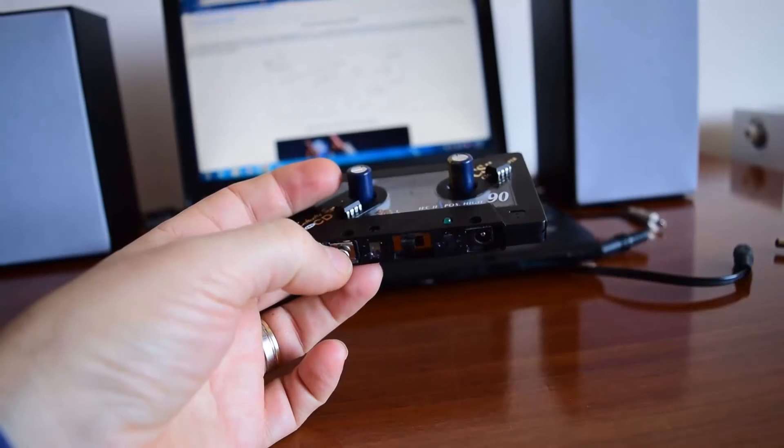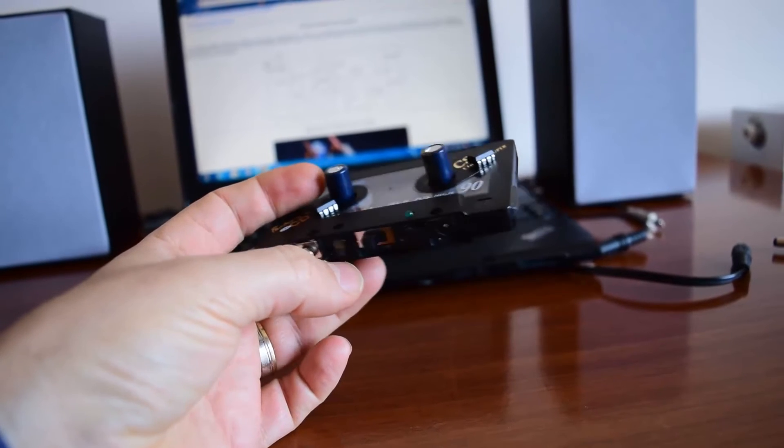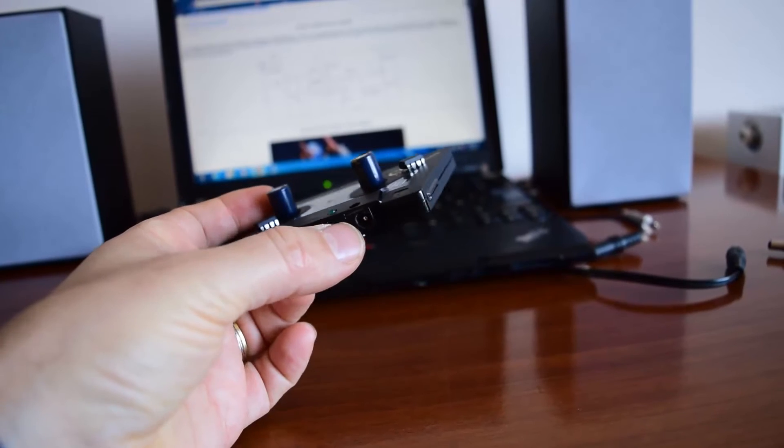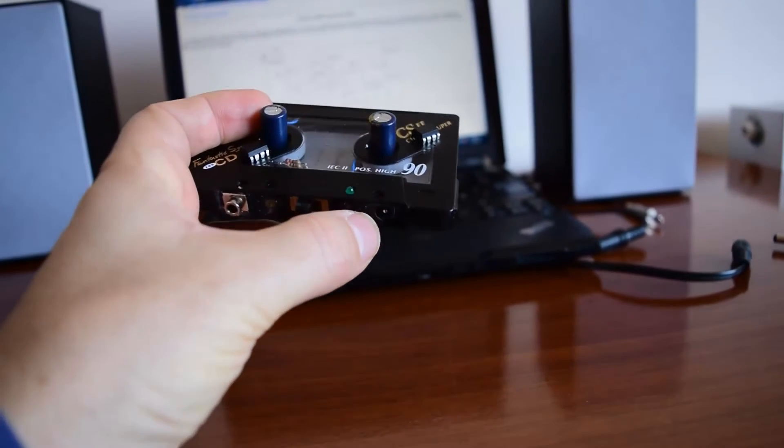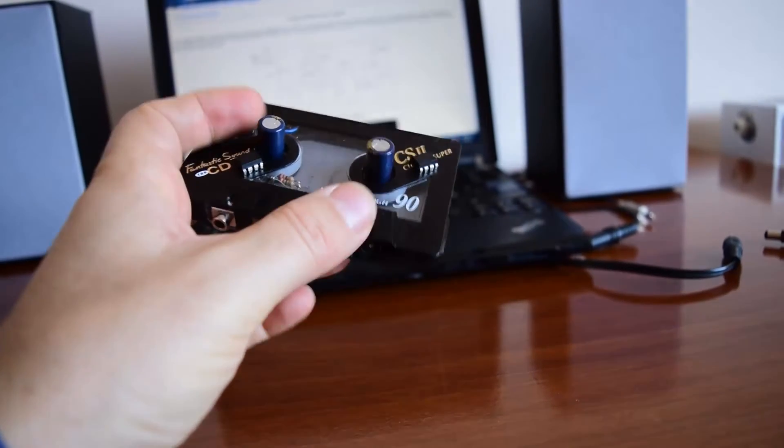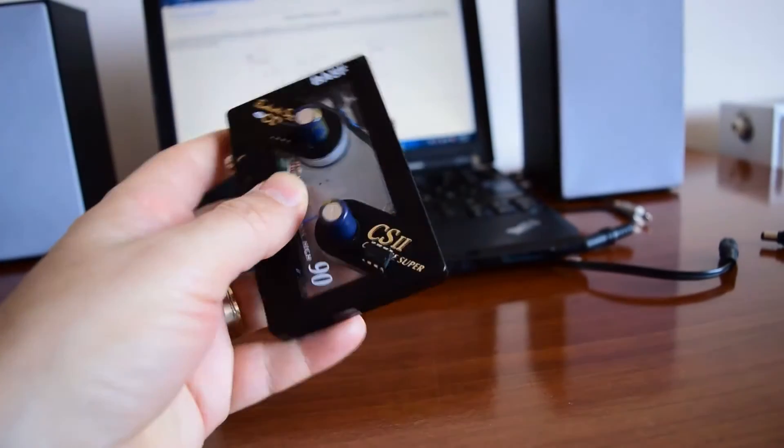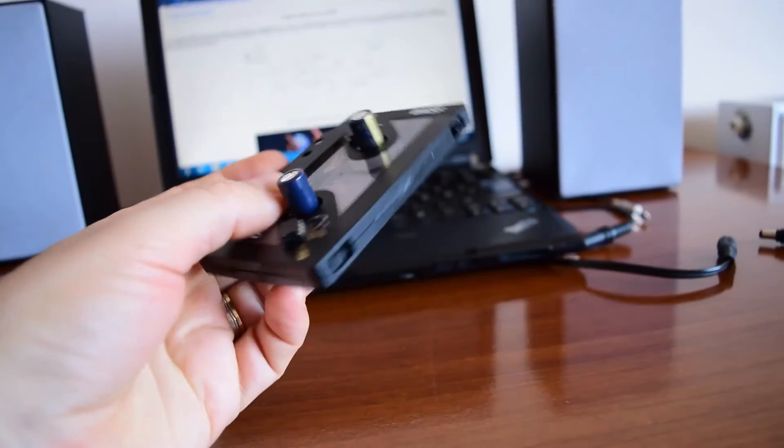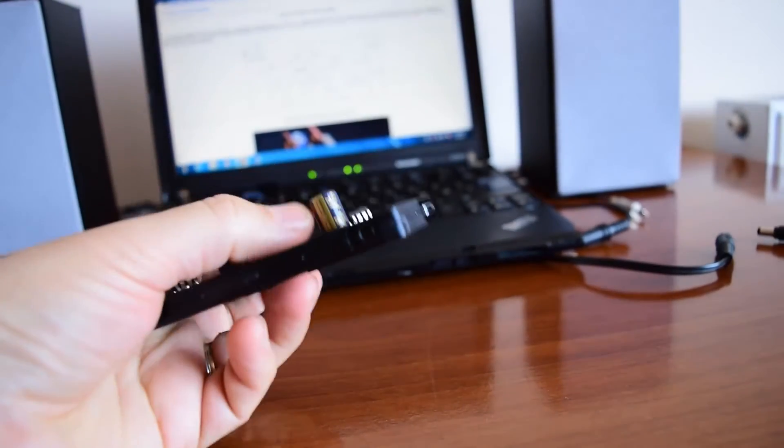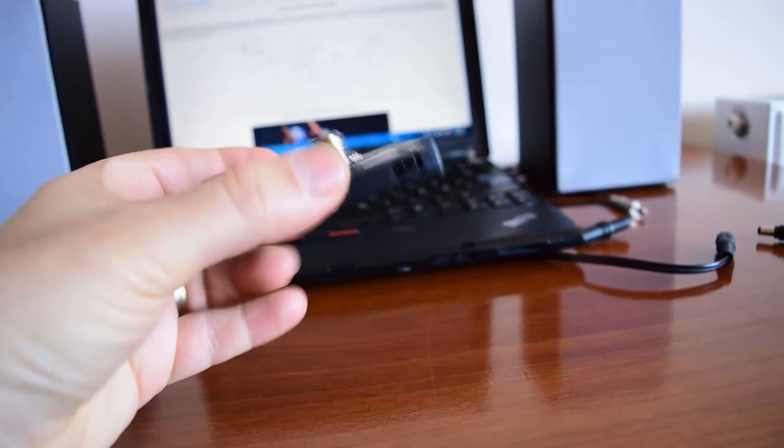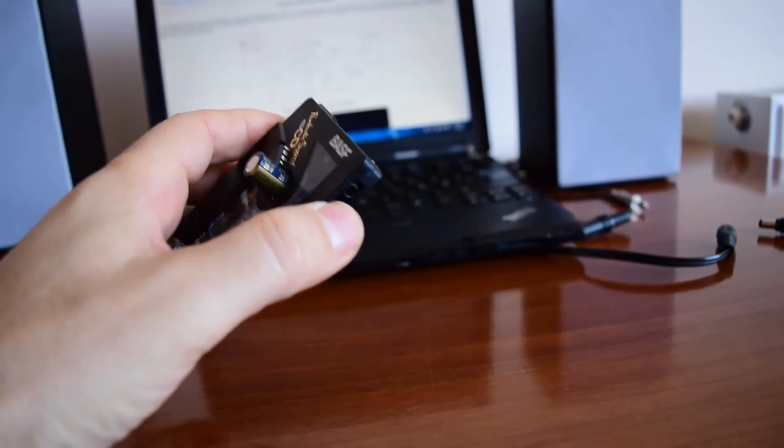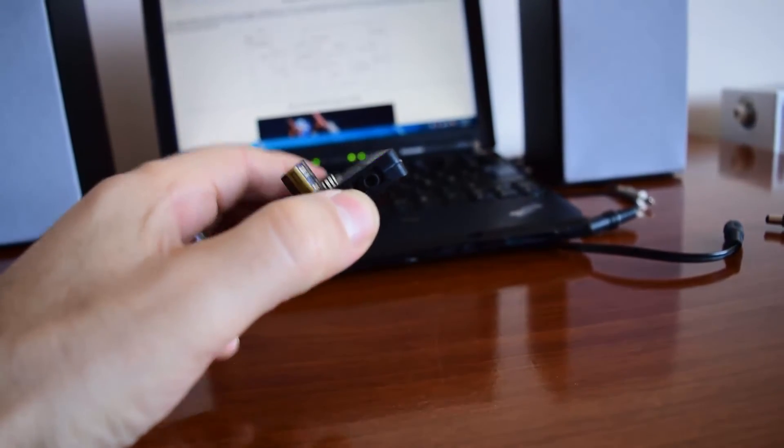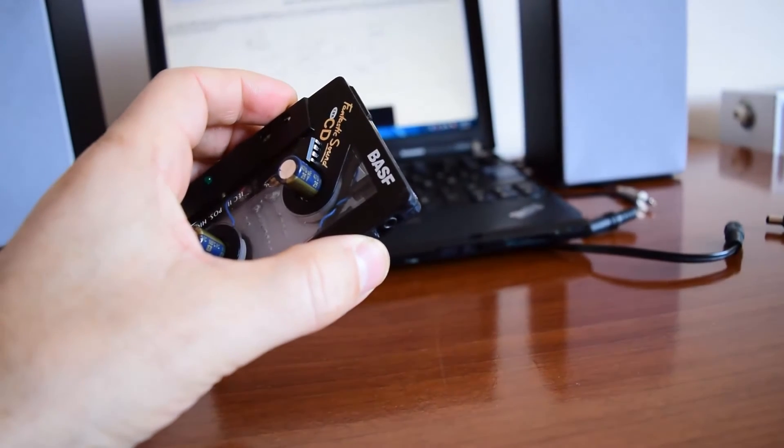On the front side have jacks for speakers, power on-off switch, and the jack for power supply. And on the back side have a jack for input audio.